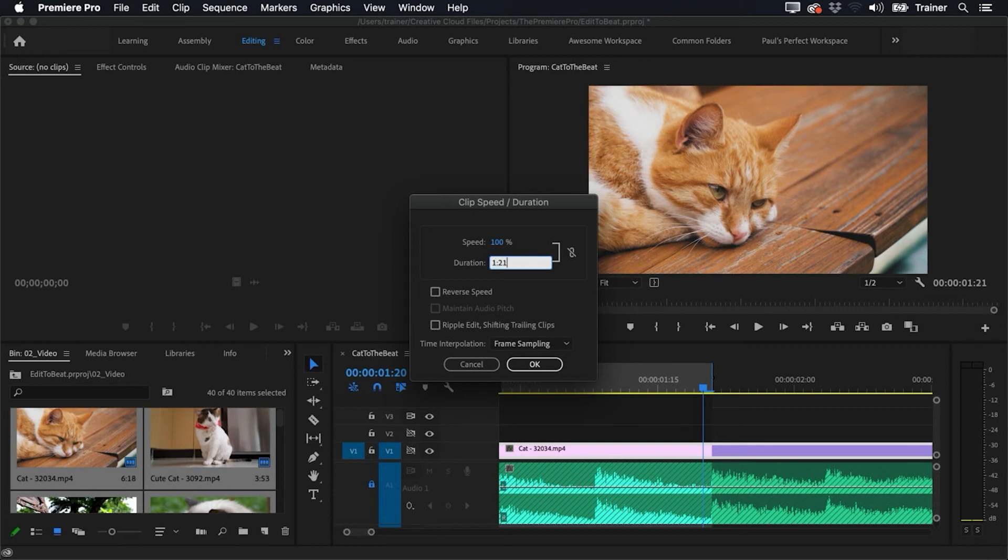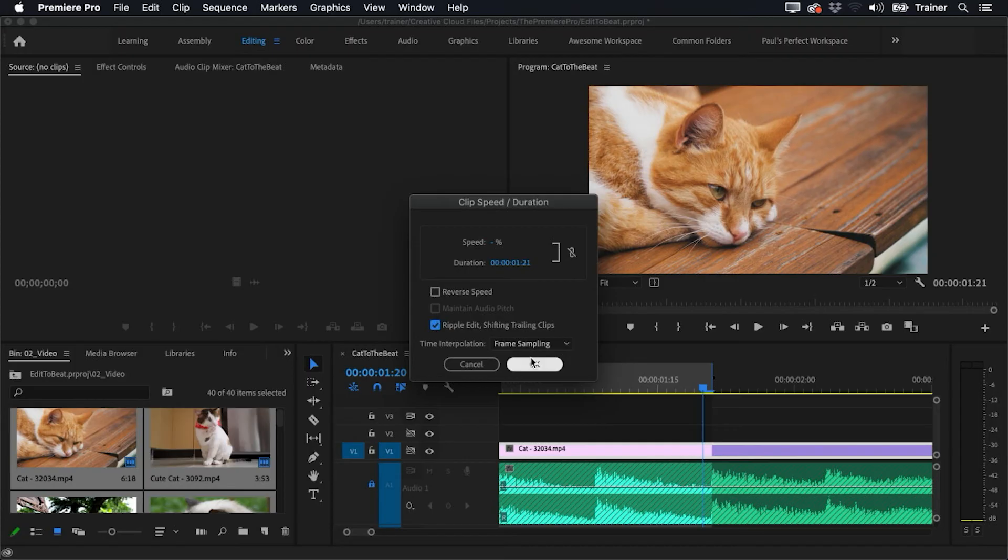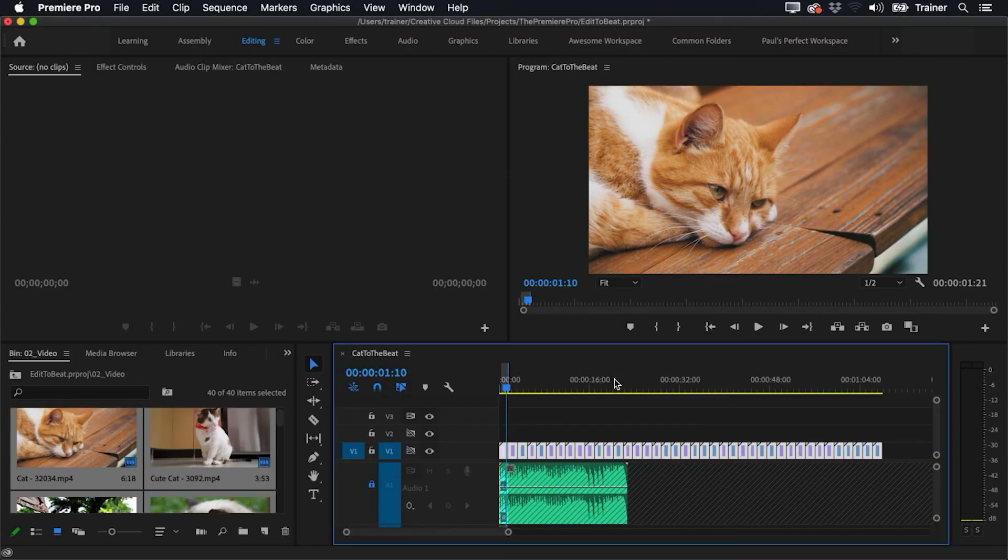And one other really important setting here is this checkbox down here, Ripple Edit, Shifting Trailing Clips. And what this is going to do if I check it is if there are any gaps between the clips after I've altered their duration, it's going to close those gaps. Let's just press backslash again so we can see all of our timeline.